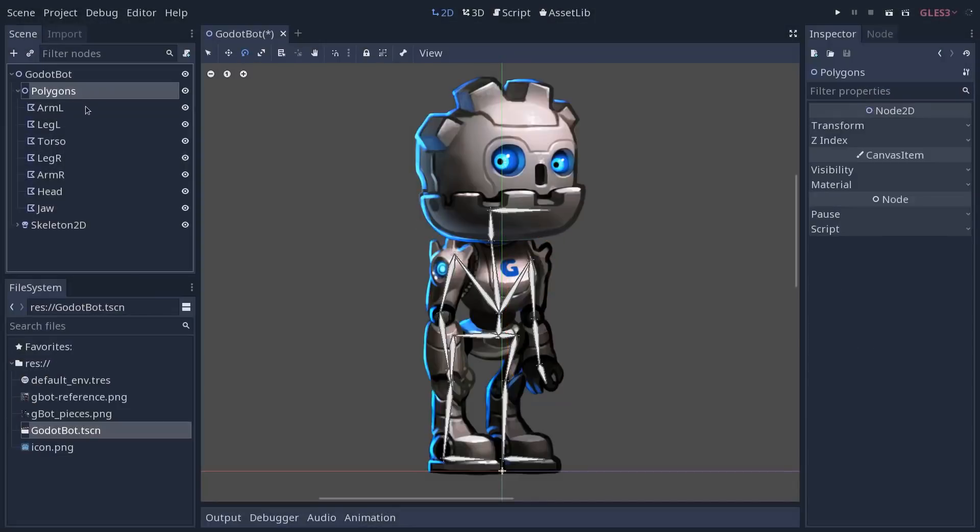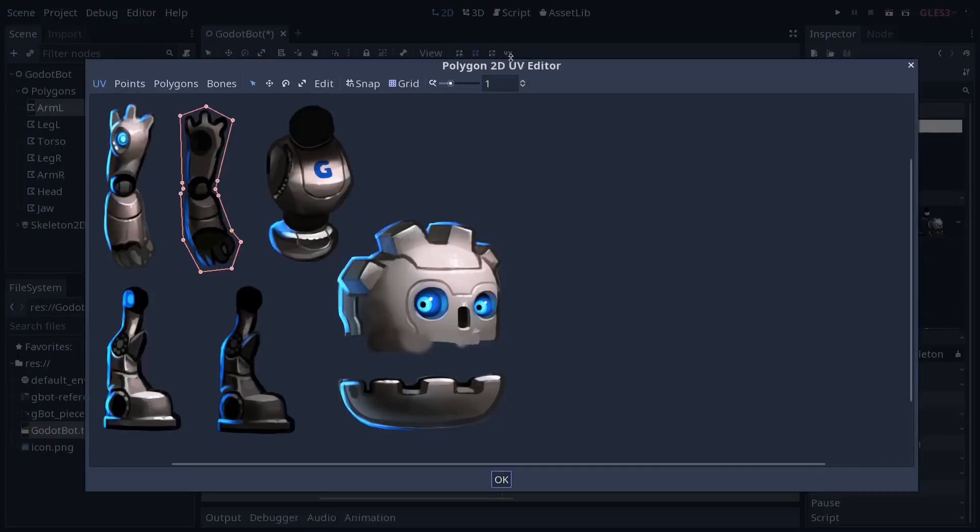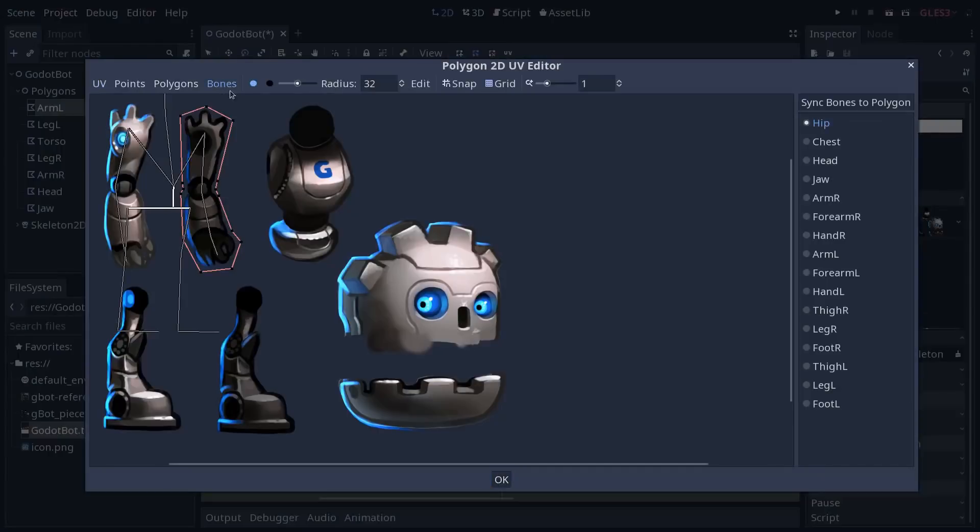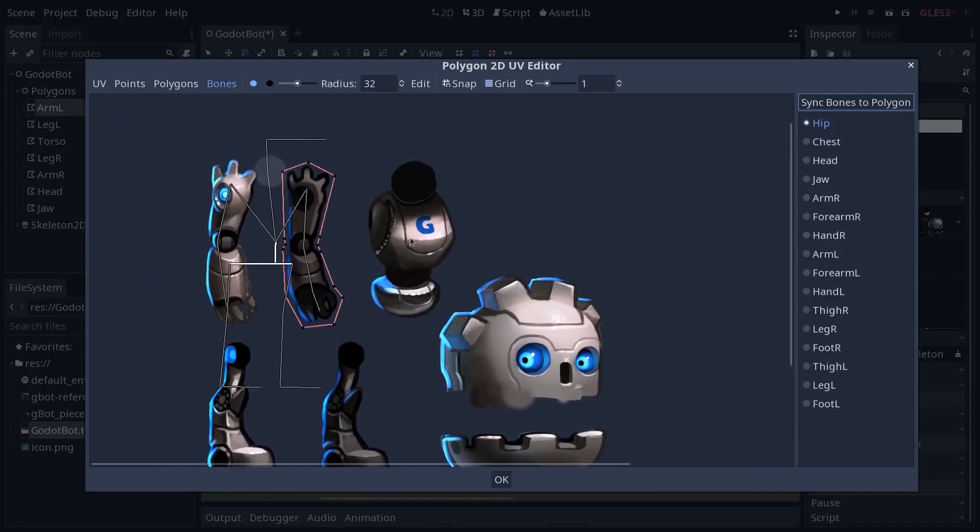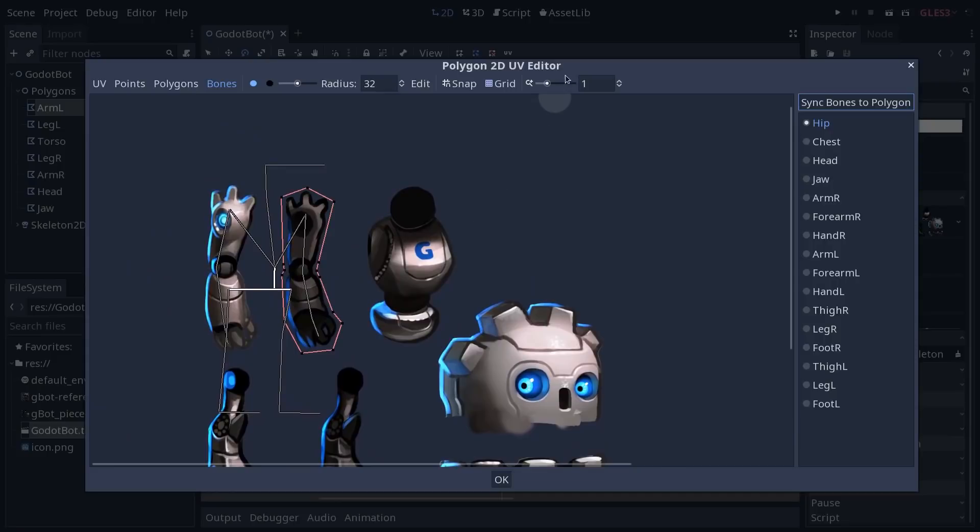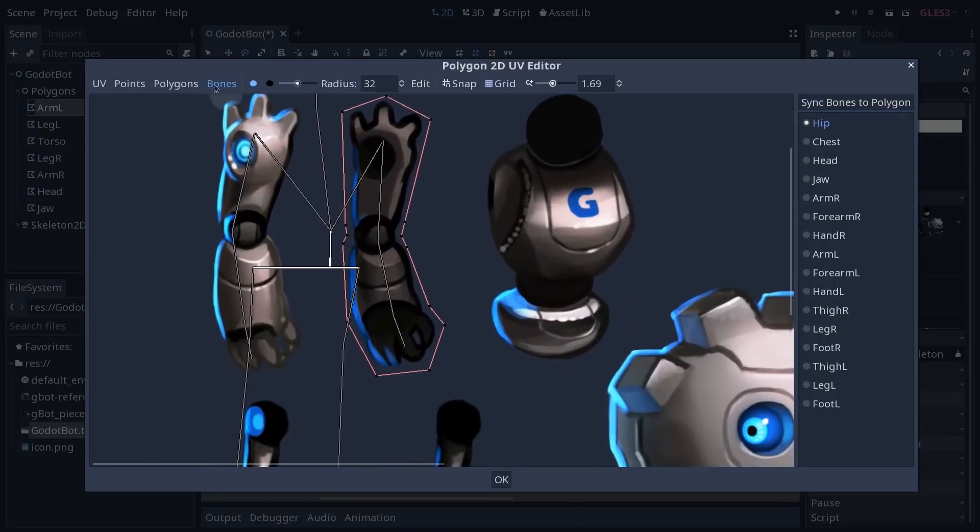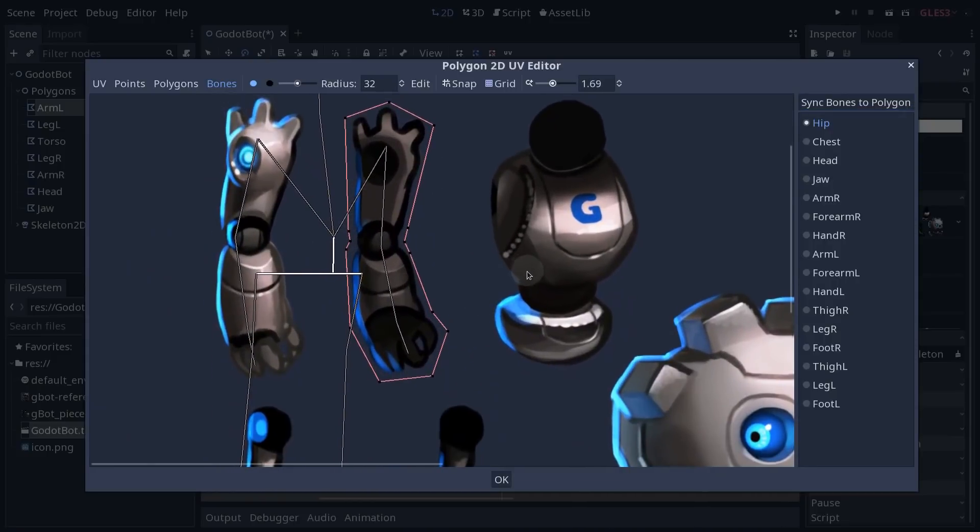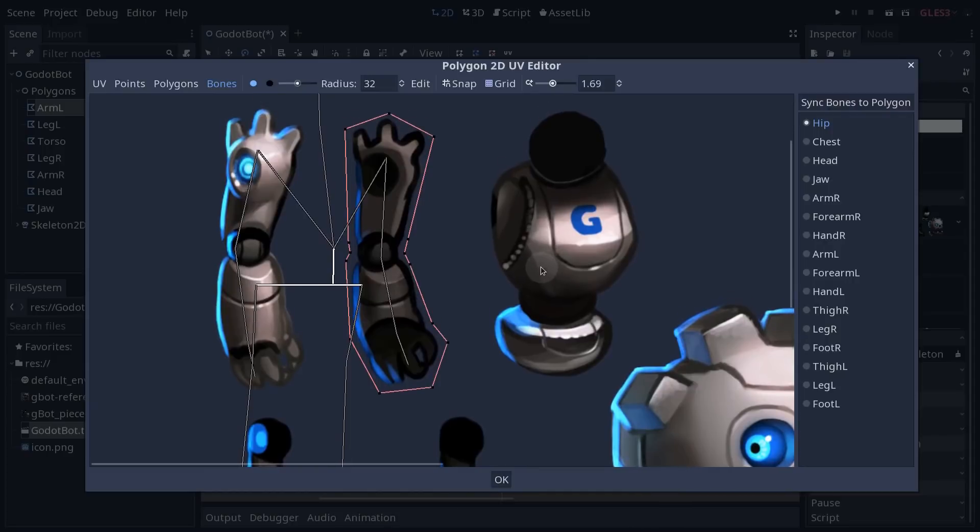With the skeleton assigned to all of the nodes, we then have to do one more operation to go to the UV tab, to the bones tab, and to click the sync bones to polygon button. It's going to populate the list of bones that we can then use to influence our polygon. Here I have the arm, again in the bones tab, this is the one we're going to use to set the influence of each bone over our polygons.